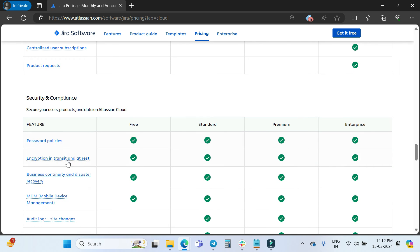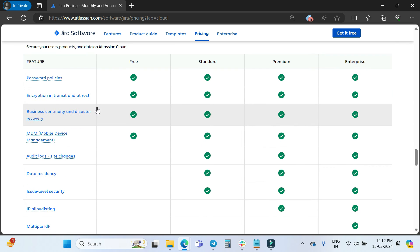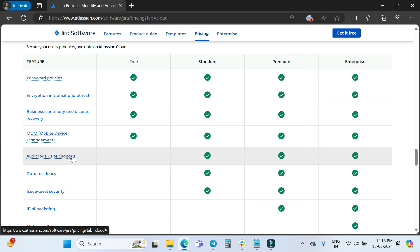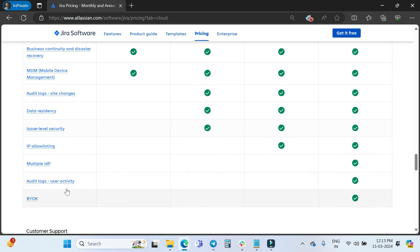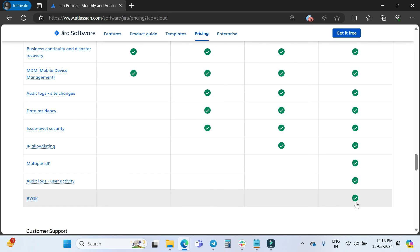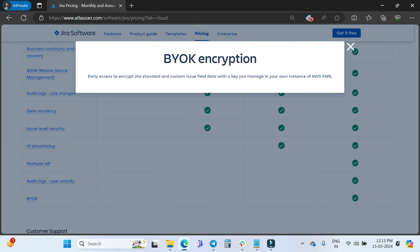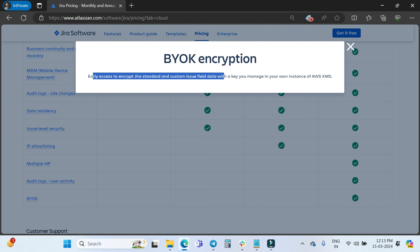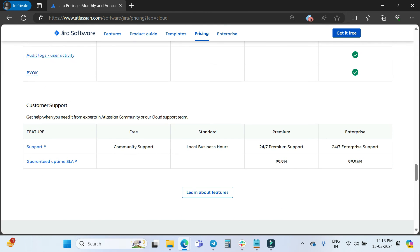For security and compliance: password policies are available on all plans. Audit log site changes are available on Standard, Premium, and Enterprise, but audit log user activity is only available on Enterprise. BYOK — Bring Your Own Key — is also an Enterprise-only feature, which provides early access to encrypt Jira standard and custom issue fields data with a key you manage in your own instance of AWS KMS.